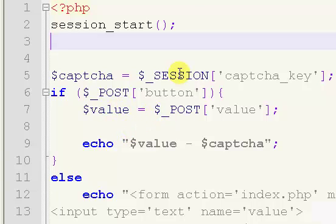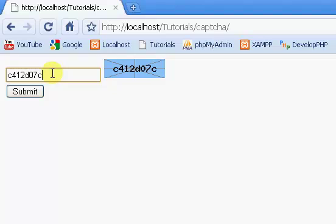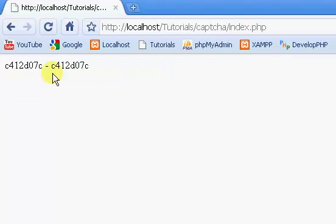Everything right here is good. So to test this, if we type in the CAPTCHA right here, C412D07C, hit Enter.